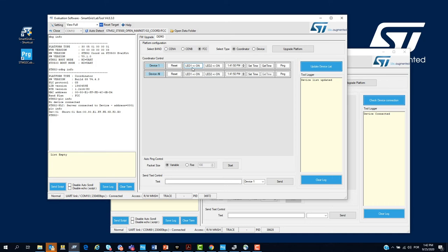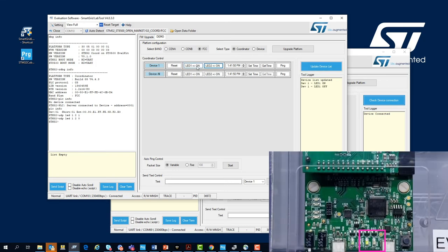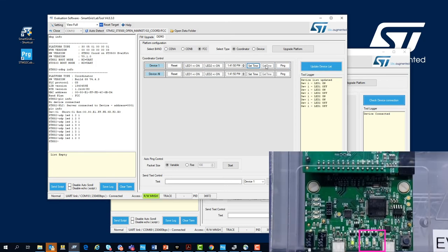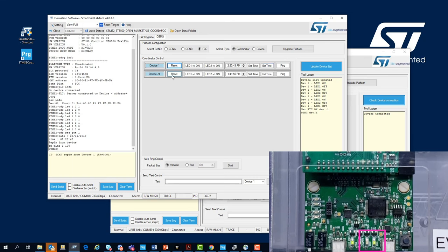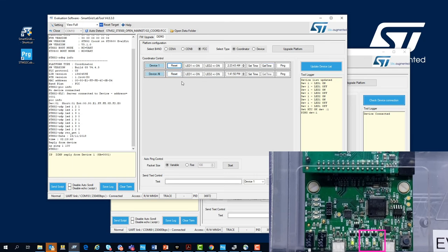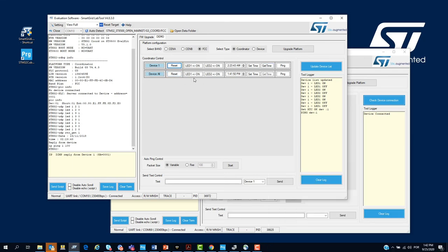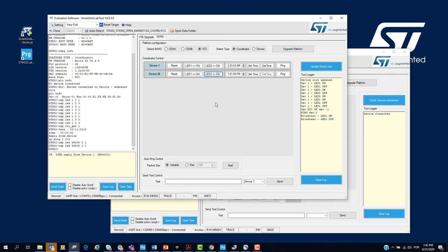From the coordinator control panel, it's possible, for example, to turn on and turn off the LED 1 and LED 2. It is possible to get the time of the system. We can do also a broadcast sending commands to all nodes connected to the network and we can also send text messages from one node to the other.